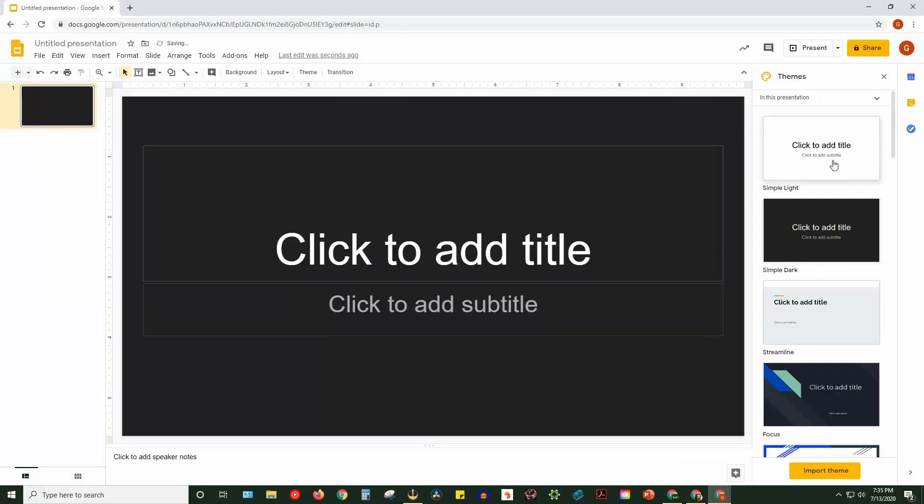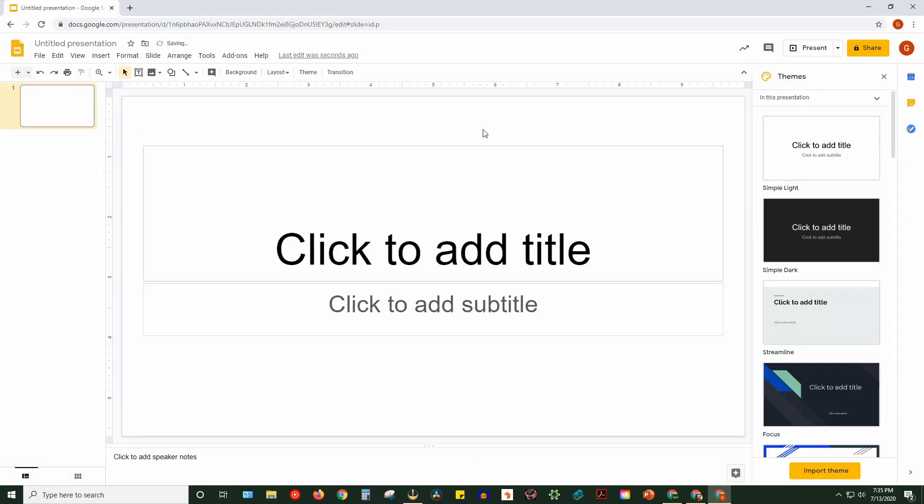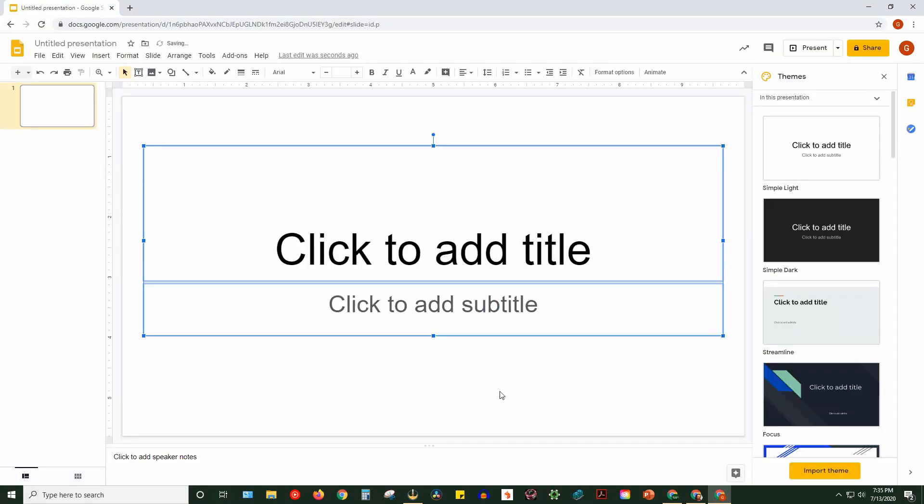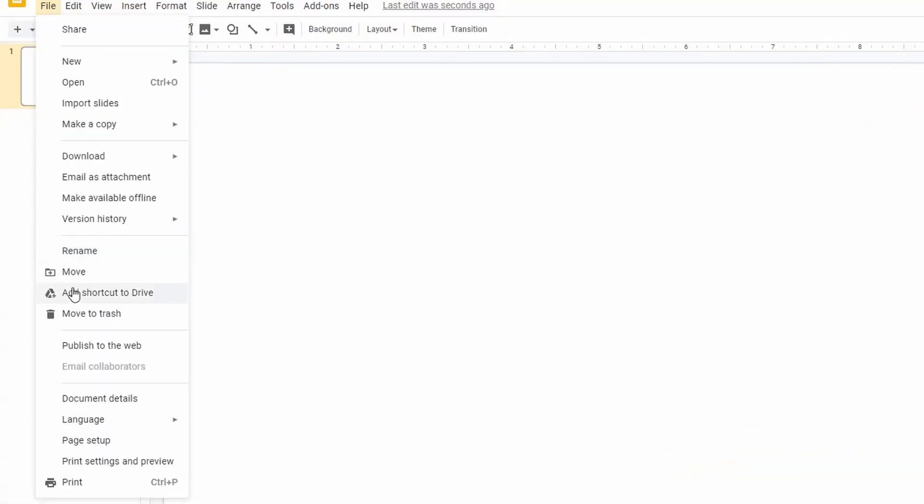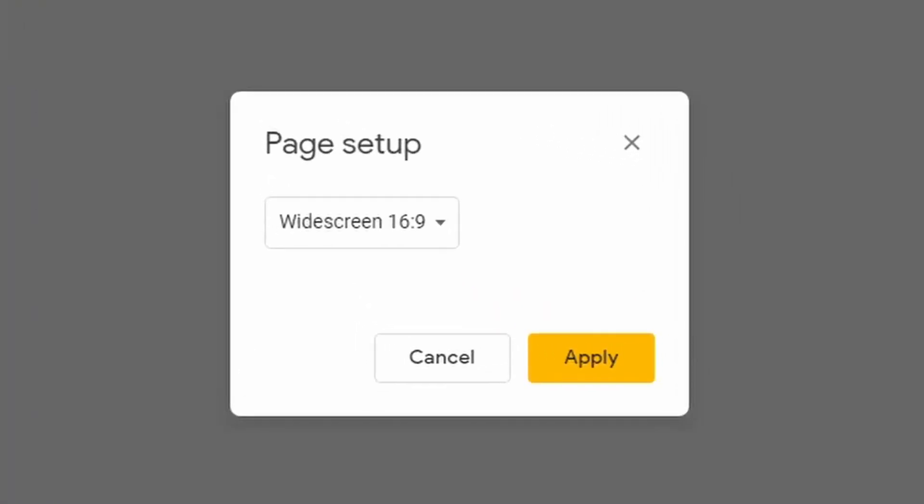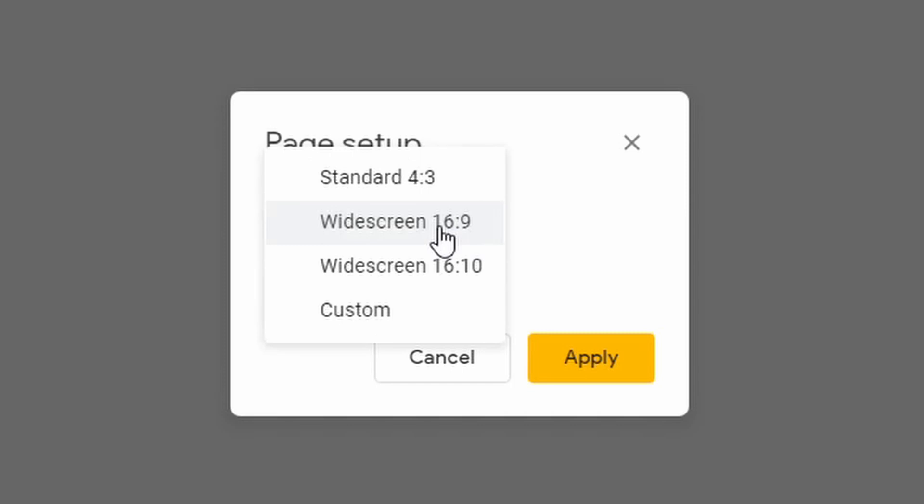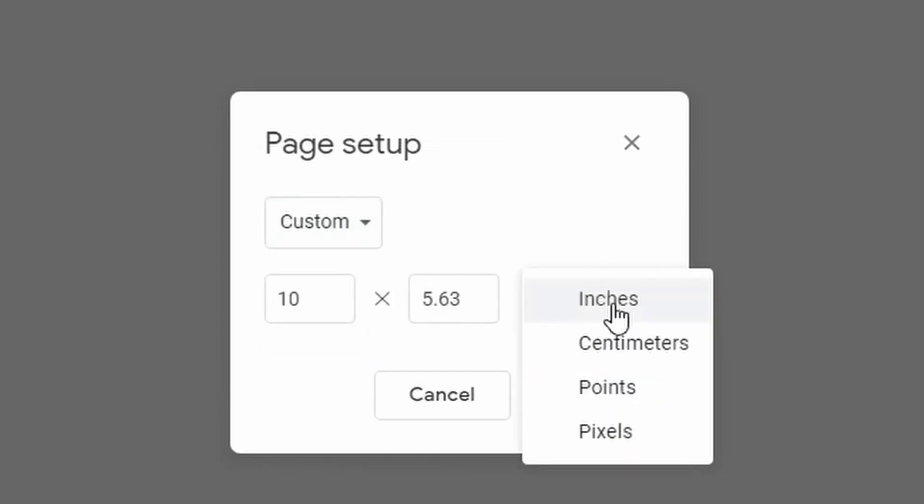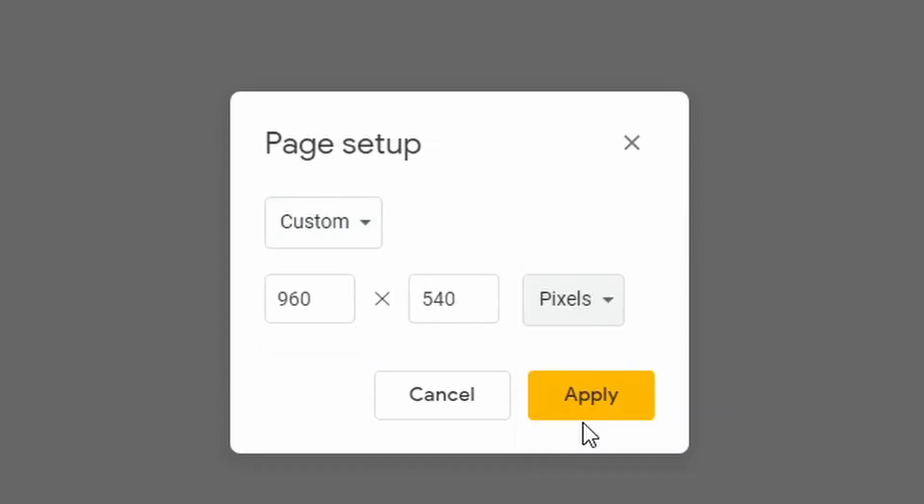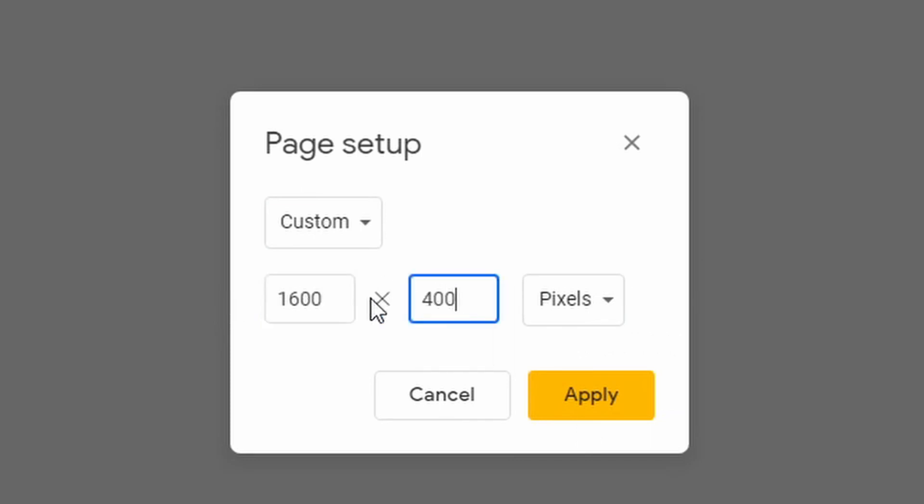With Google Slides, you're going to start with a blank slide of your choice, or you could pick a theme. You're going to click on File, and then Page Setup. Click on the drop-down box and change it to Custom. Make sure you change inches to pixels first, then set it to 1600 by 400, then click Apply.